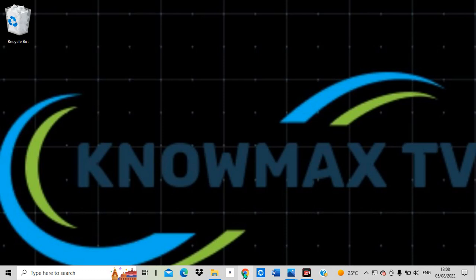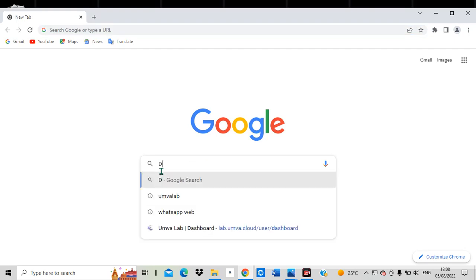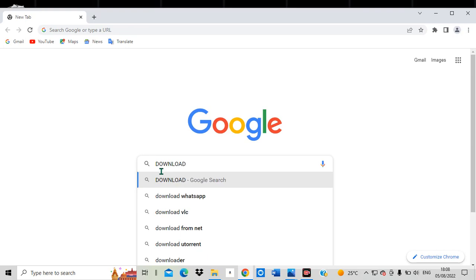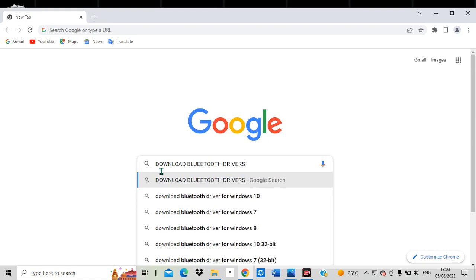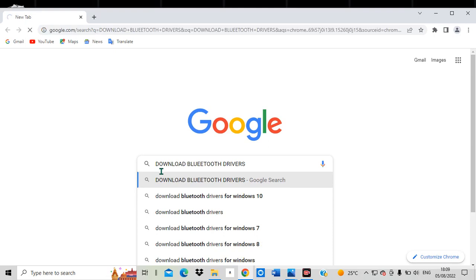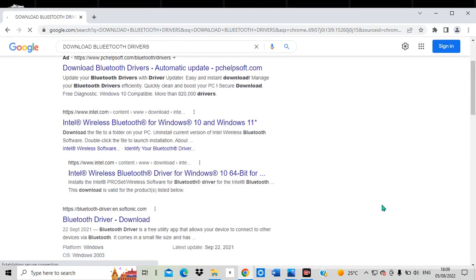I'm going to open Google Chrome — you can choose to open any browser you have on your computer. After opening Google Chrome, I'm going to search for 'download Bluetooth drivers.' Once I type that, you can see they are bringing various options, including Intel Wireless Bluetooth drivers for Windows 10 and Windows 11.